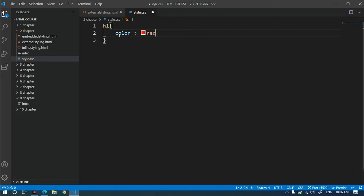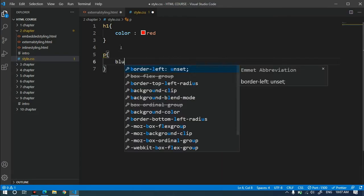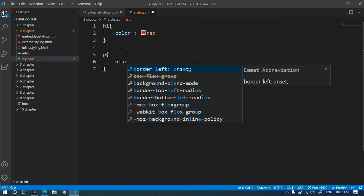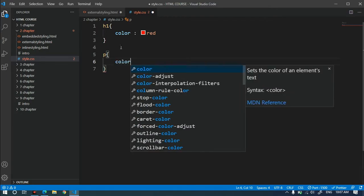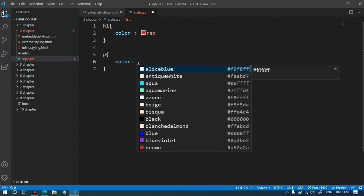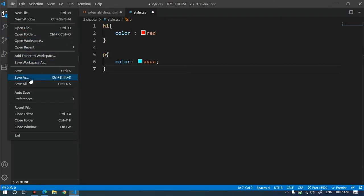I will add another tag and add color blue. I will save the file.